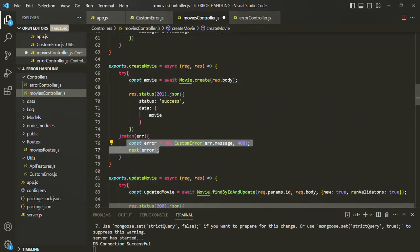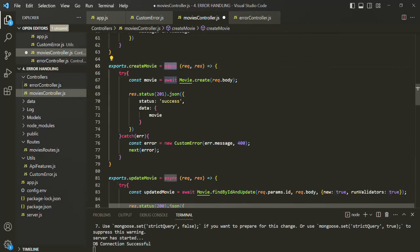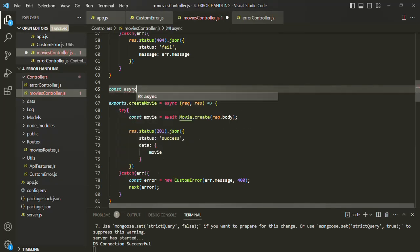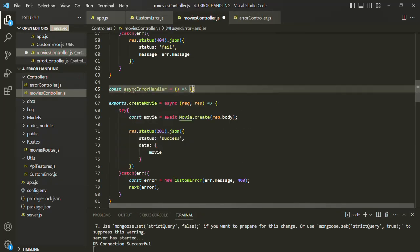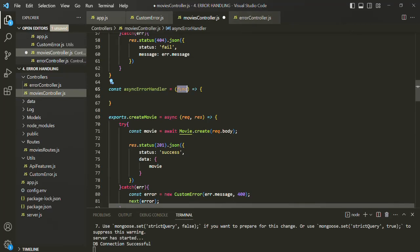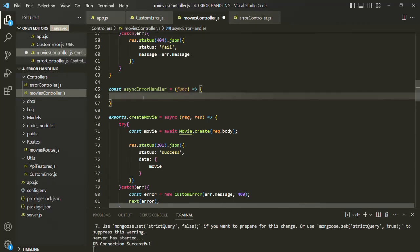What I want is to take this try-catch block and put it at a higher level in another function. Basically, what we are going to do is create a function and then wrap this async function inside that function. Let's see that in action. I'll create that function and call it asyncErrorHandler. To this function, we need to pass another function as its argument. I'll call this parameter 'func', and this func will receive a function as its value. From within this function, we are going to call that function, passing the request, the response, and the next function.